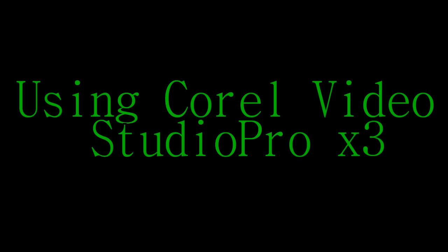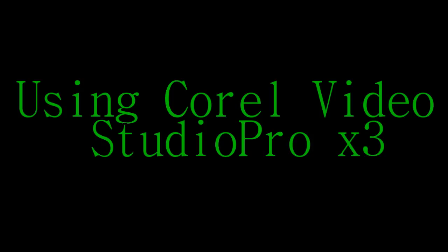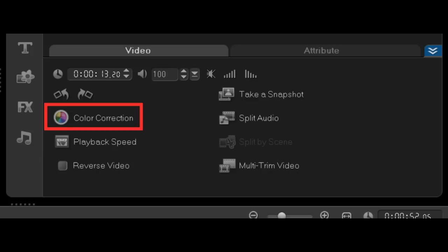So I'm going to teach you how to do this with the Corel Video Studio Pro x3. This is the main screen that you'll be looking at when you're editing. You want to right-click on the video and go to Options, then click on Color Correction. That will bring up these options that we're going to look at.